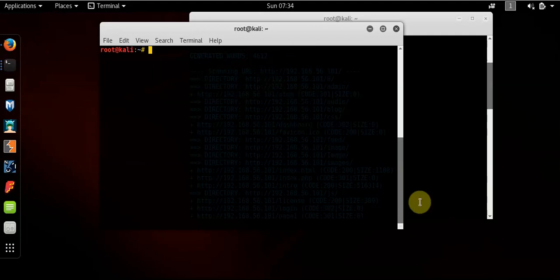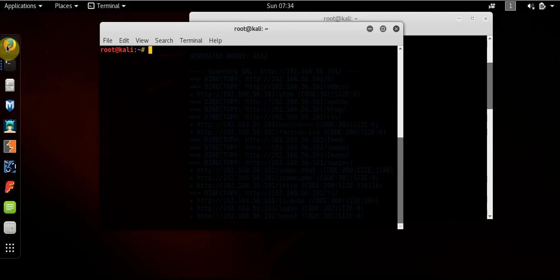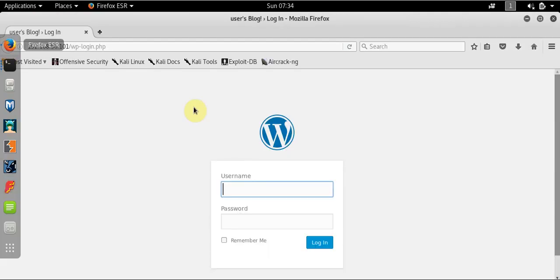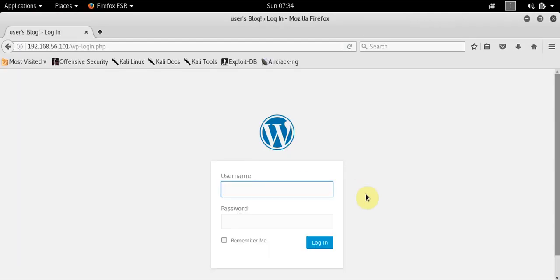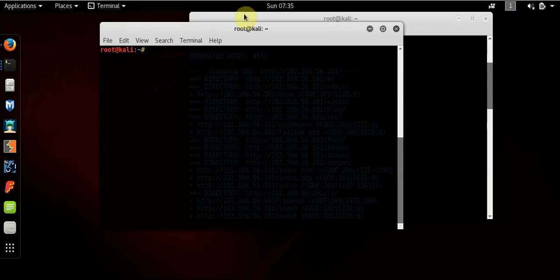Right guys, that's us back for part 2. Previously I just created a smaller wordlist to run a brute force attack on this WordPress website. In the meantime though, what we need to do is configure something to intercept the request so we know how to actually properly construct the syntax for Hydra, which we're going to use to run a dictionary attack.